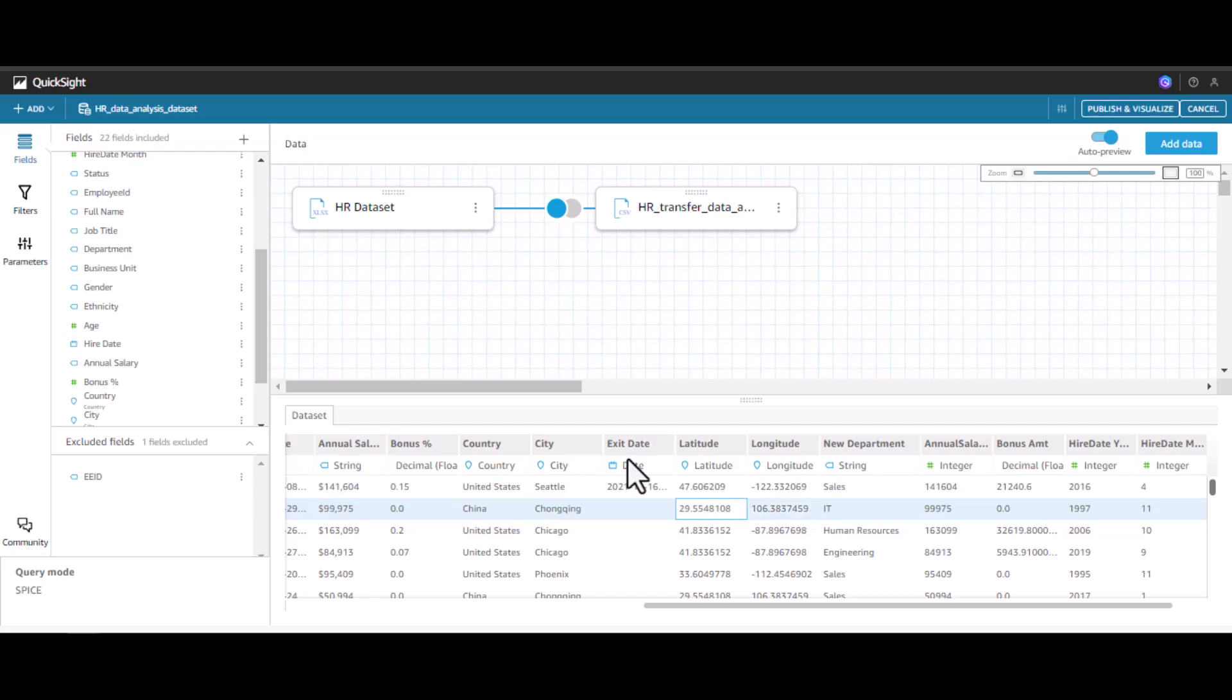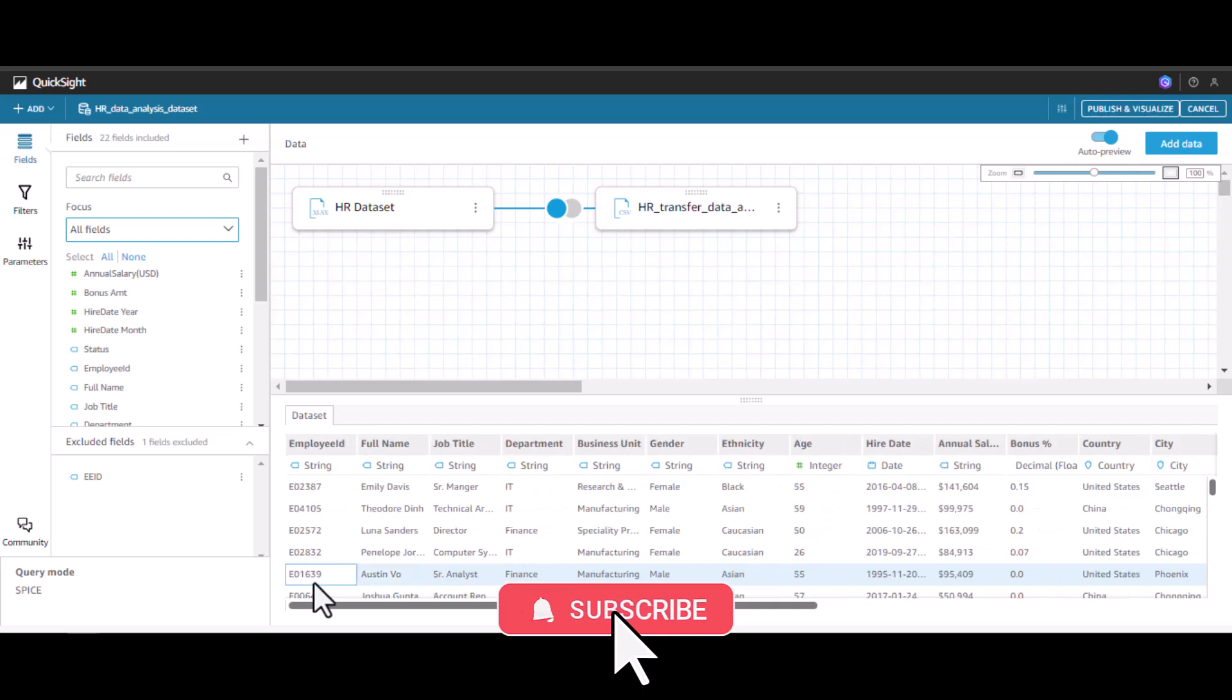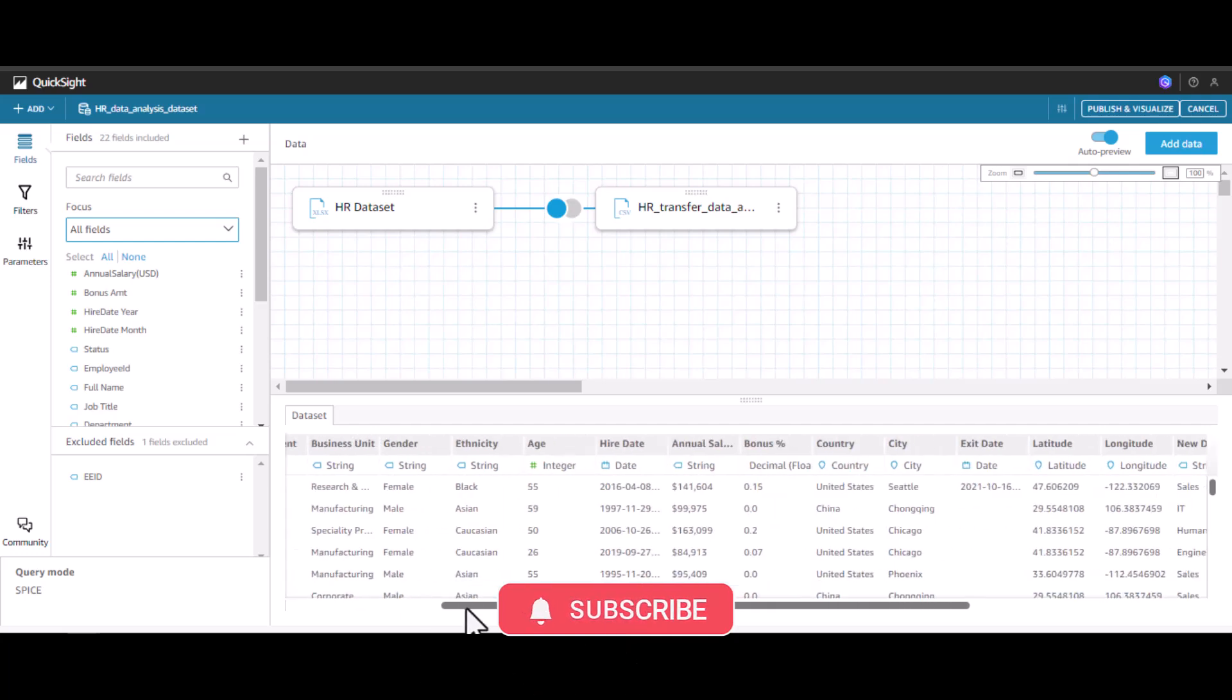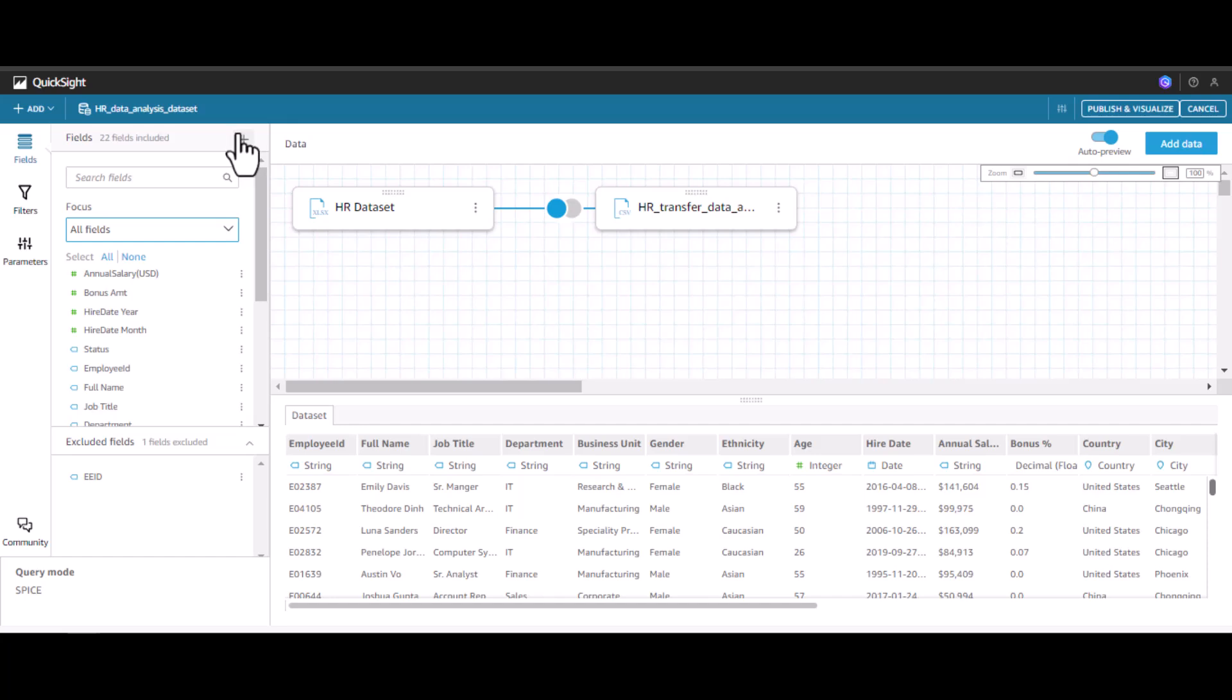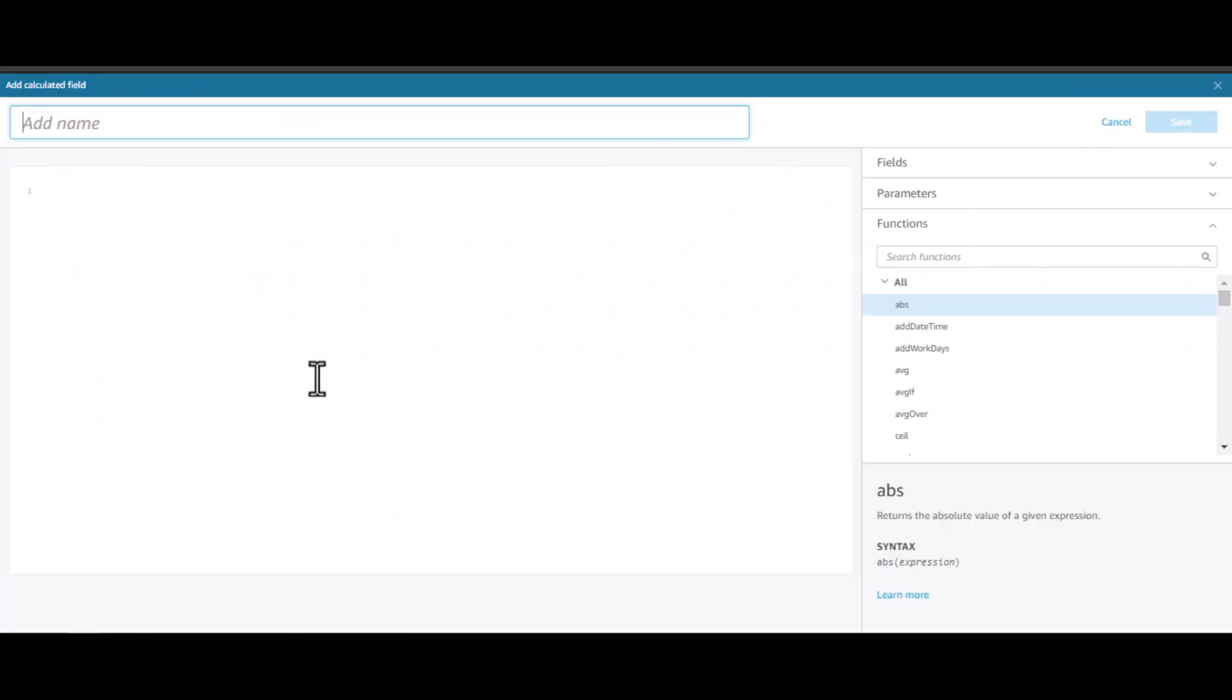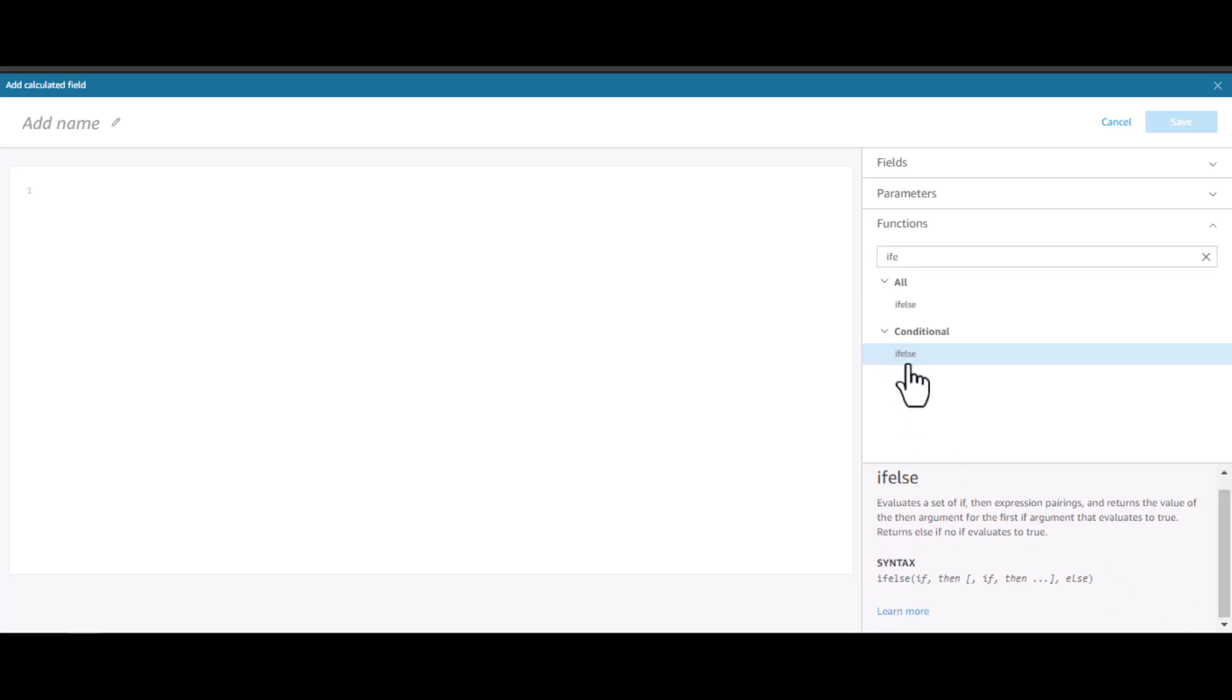Now let's consolidate this new department and the department that we already have. To do this, we can create a new field by clicking on this and click add calculated field. We can use the if-else option which you have seen in the earlier part. Let's do this if-else. I'll name this final department.